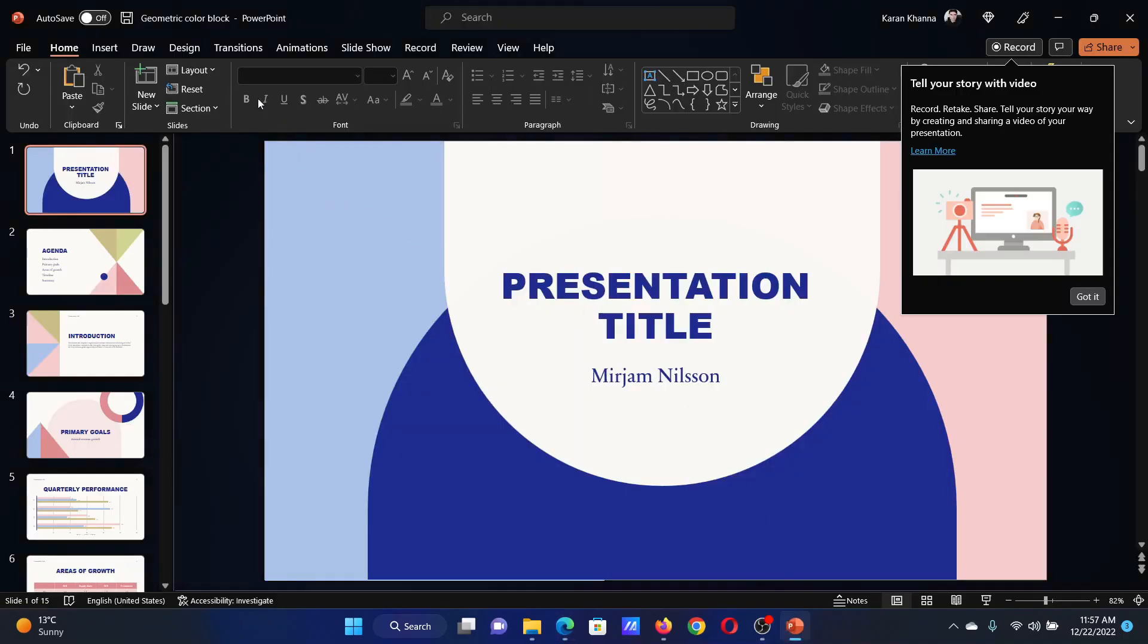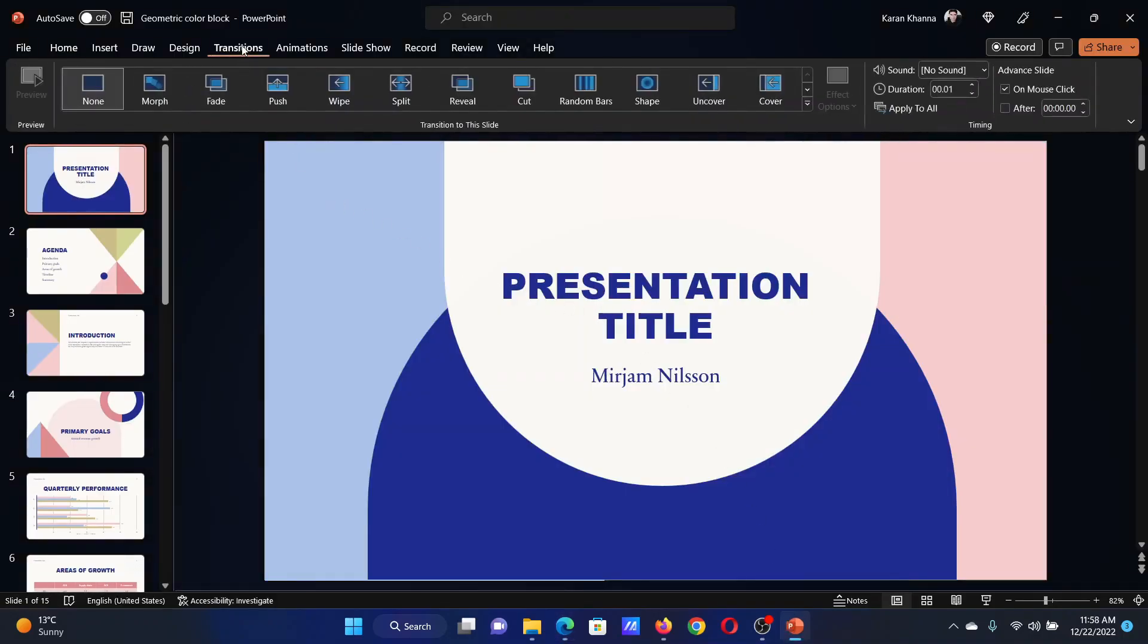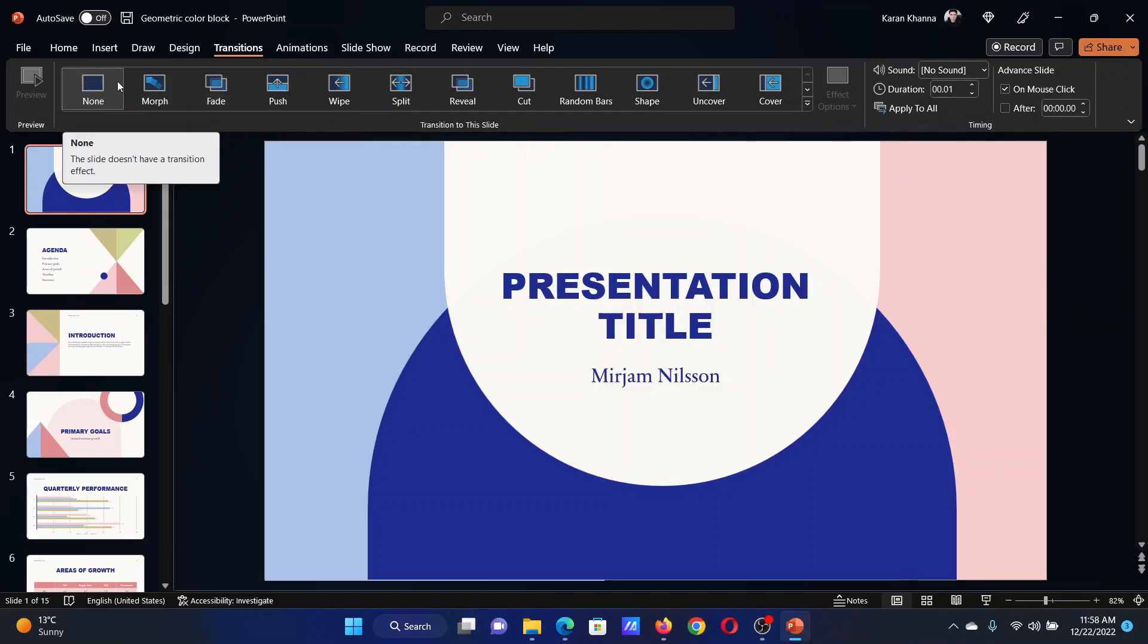This is the PowerPoint window. Go to the Transitions tab which is on the top. The original default setting will be at None.